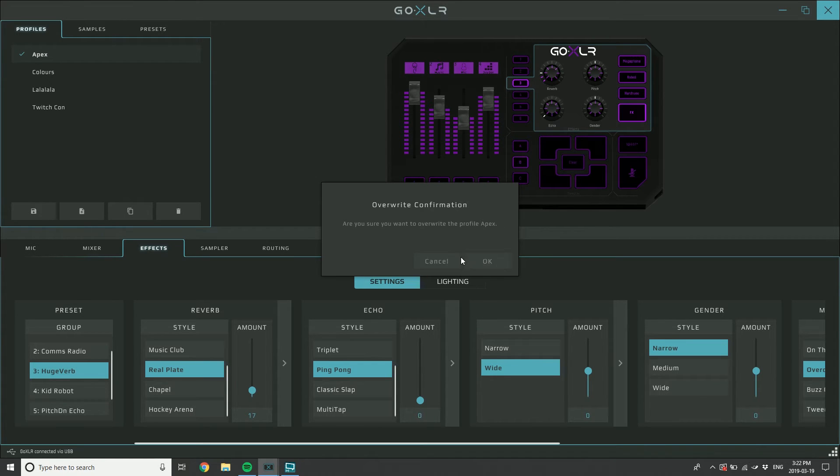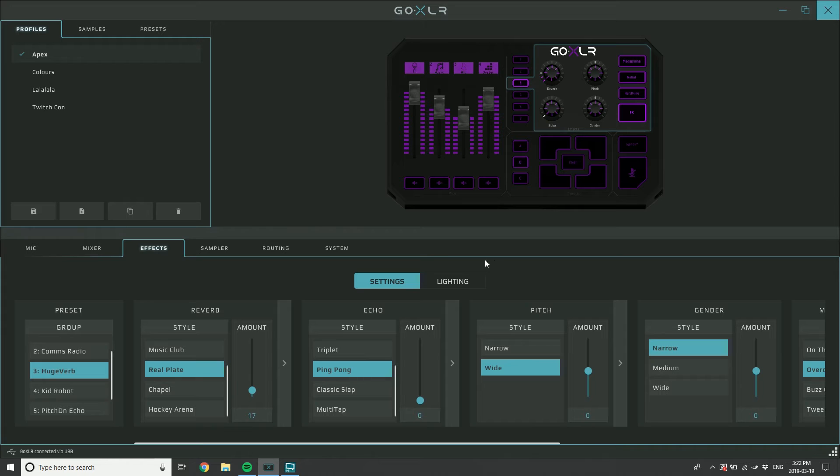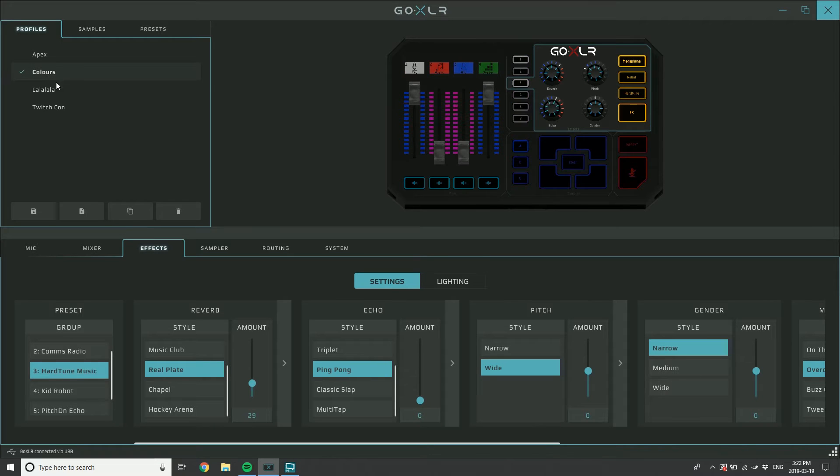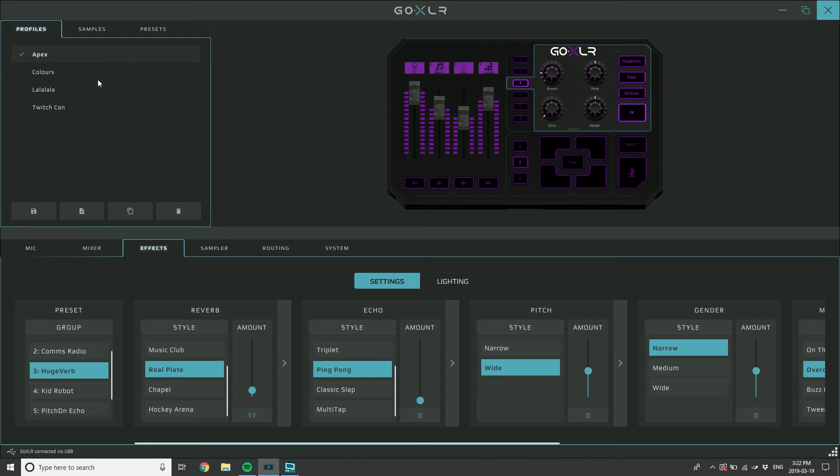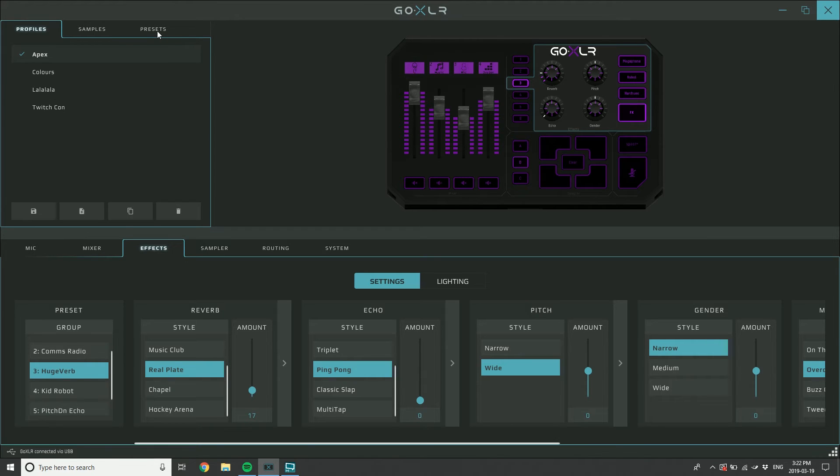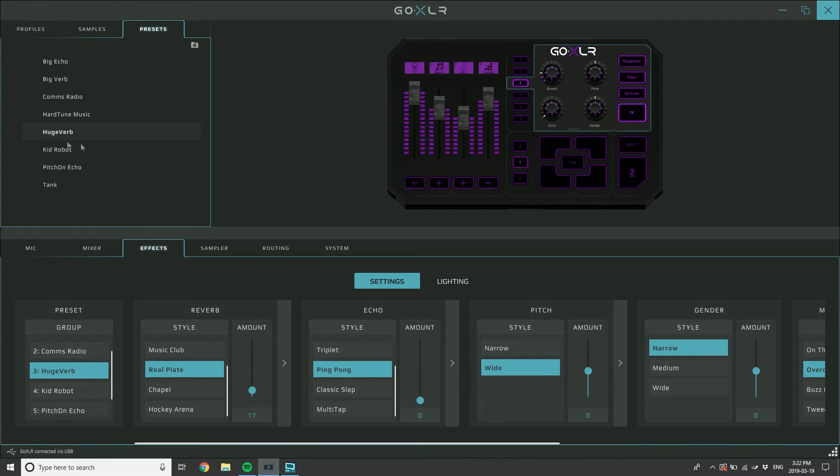If I save the profile, I change to another one, and I go back, now we've got this low amount of echo here. That wasn't actually the sound of Huge Verb that was saved in my preset library. I've modified what it is within the profile.